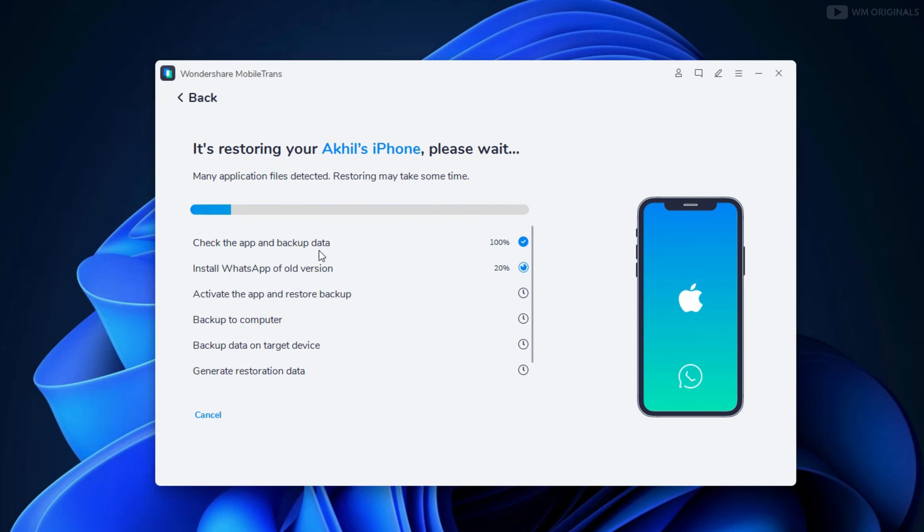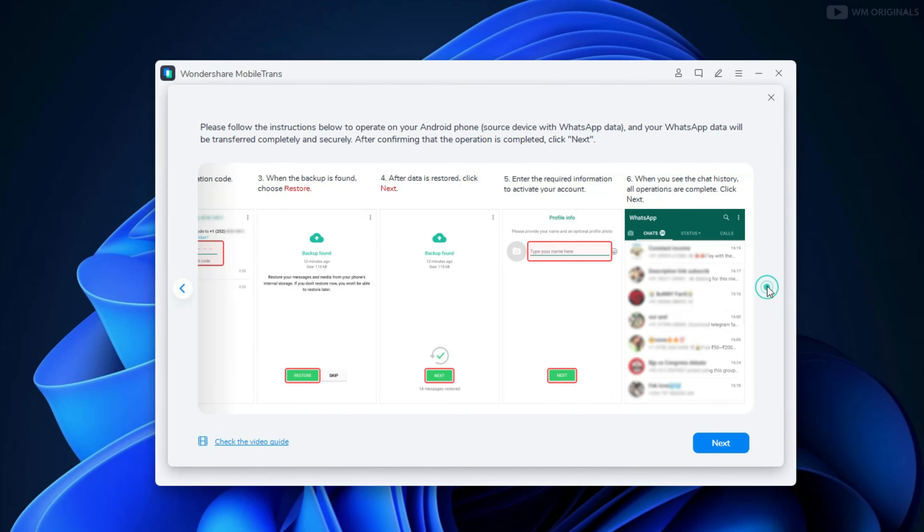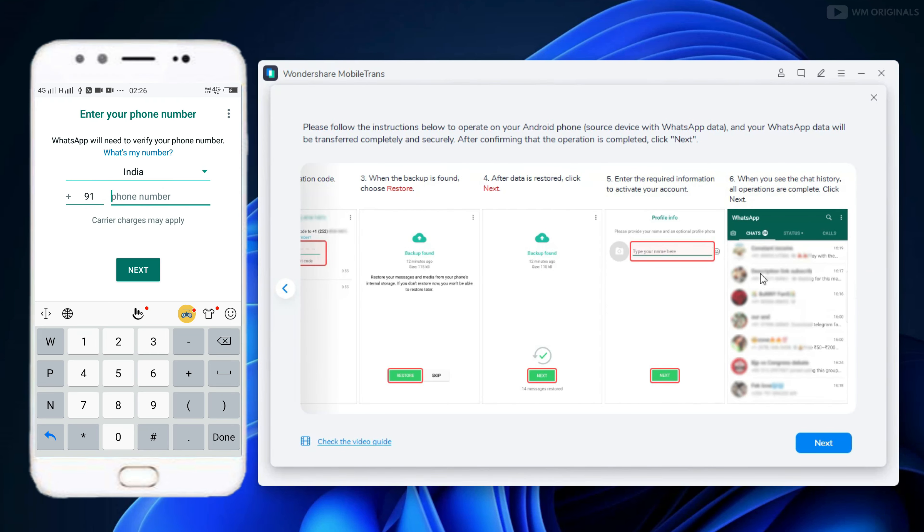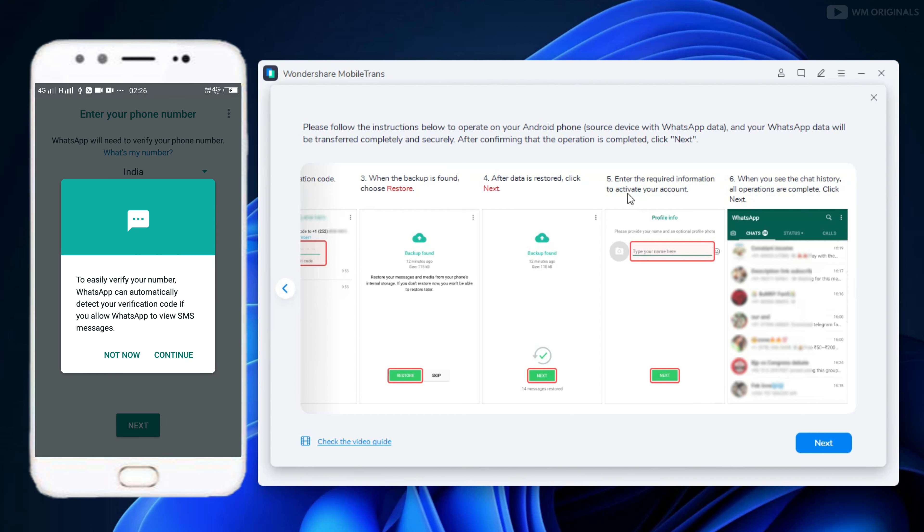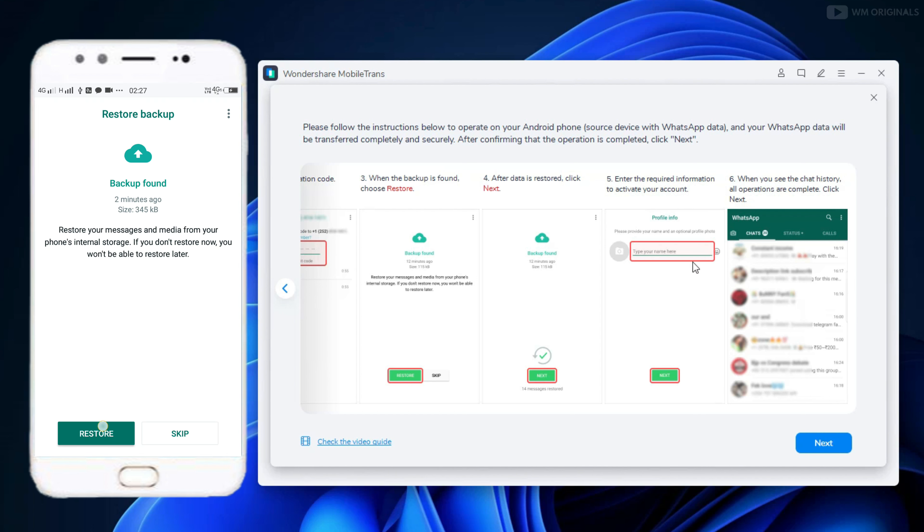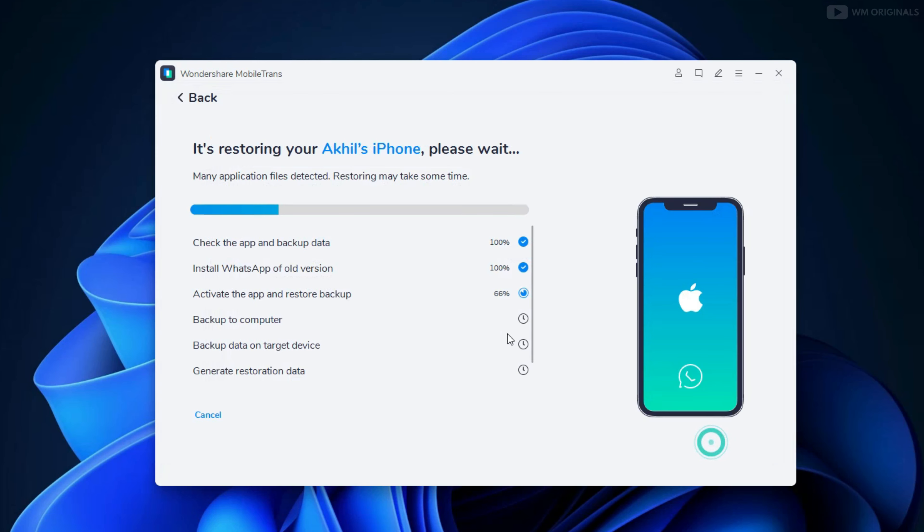Next, we will install WhatsApp of old version. Now we will be required to activate our WhatsApp. Here it mentions all the steps we are required to follow. Do the same on your Android phone. Activate using the same number. After that, we should restore data. Once done, click on Next.